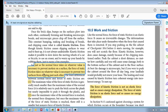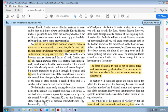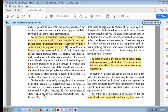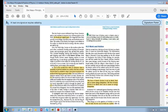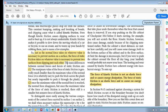Just as the normal force takes on whatever value is necessary to prevent two surfaces from slipping past each other. There are a couple of differences though. The maximum value of the force of static friction is generally much smaller than the maximum value of the normal force. Think about it — it's much easier to slide something sideways than it is to break through the plank.